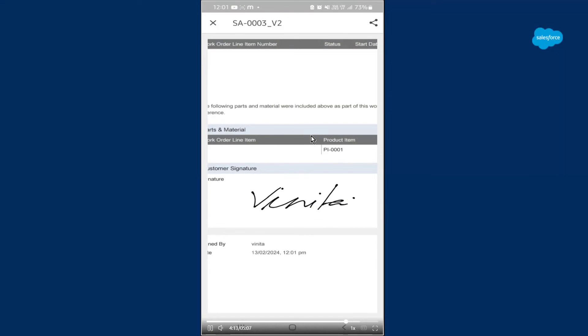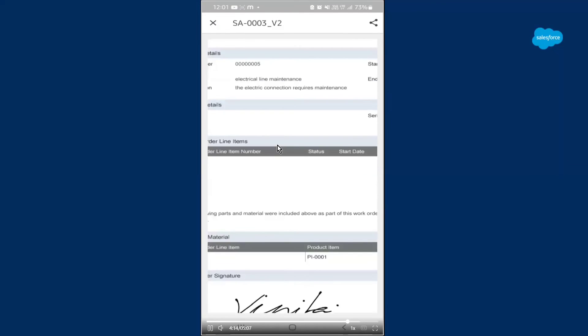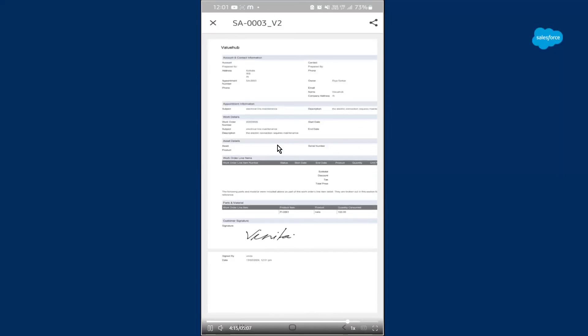The service report contains all details like accounts, contacts, address, appointment number, work details, start date, end date, and all of that — including the signature of Vinita that we just did. This is basically the service report that you just created.